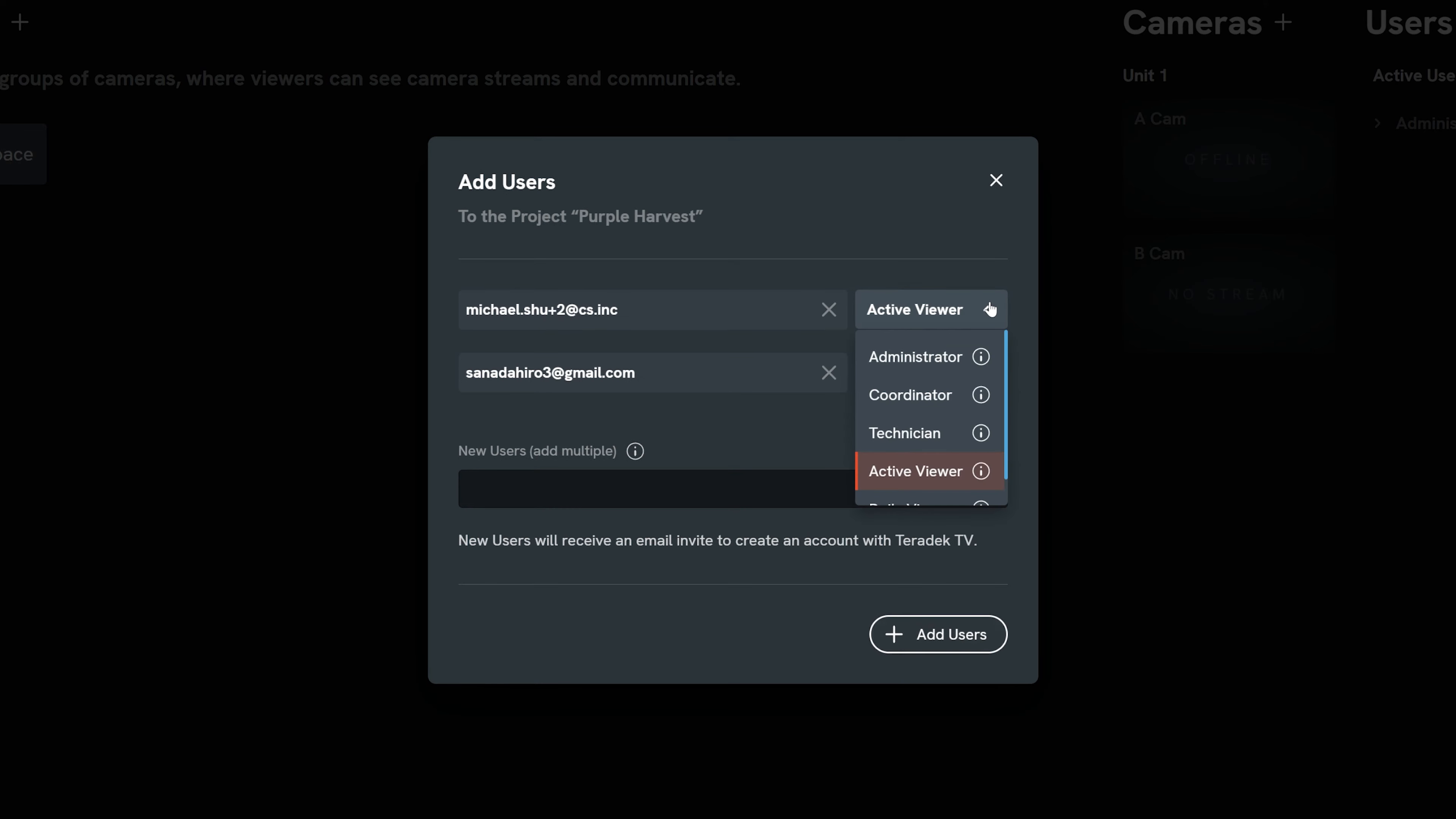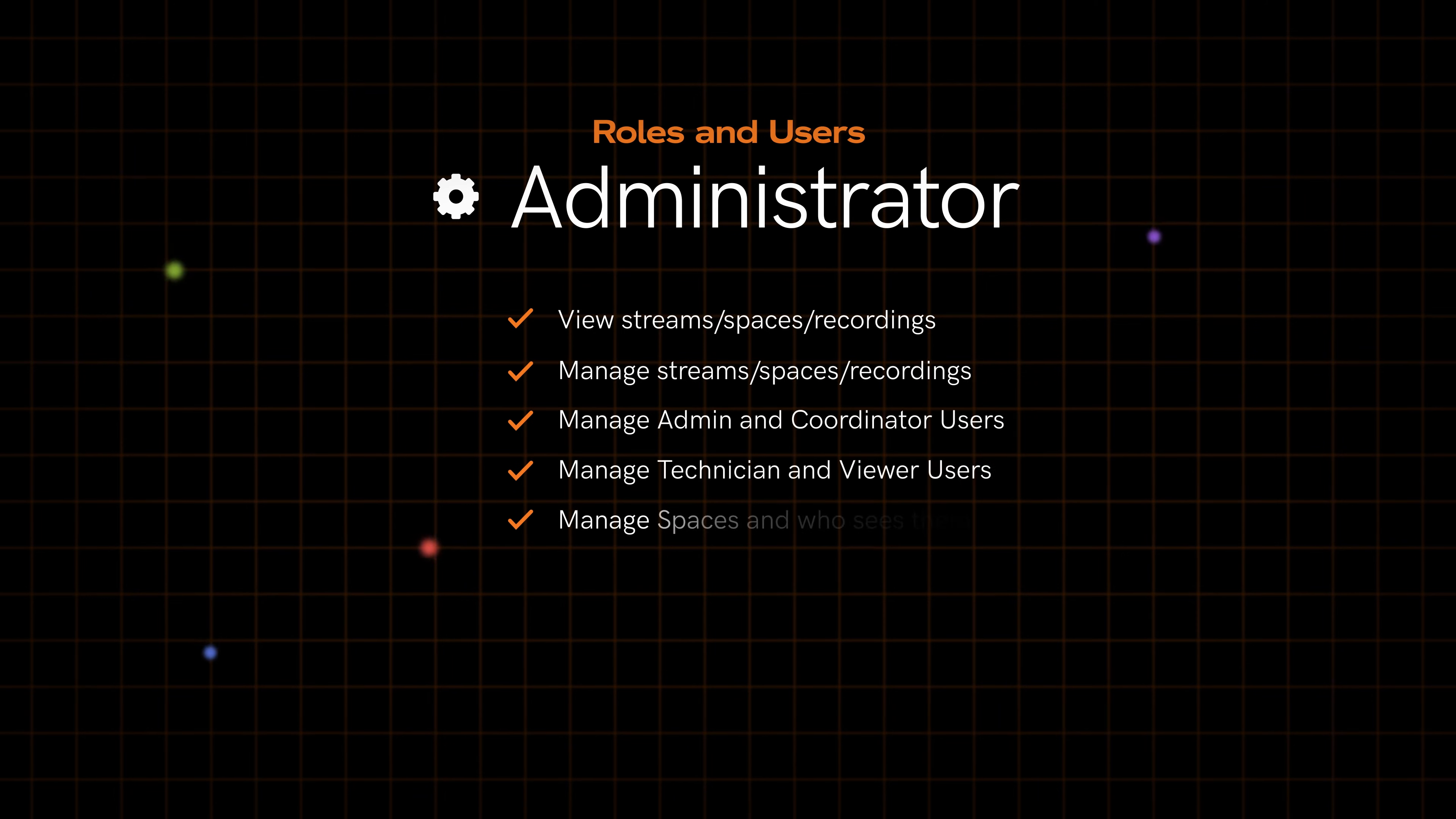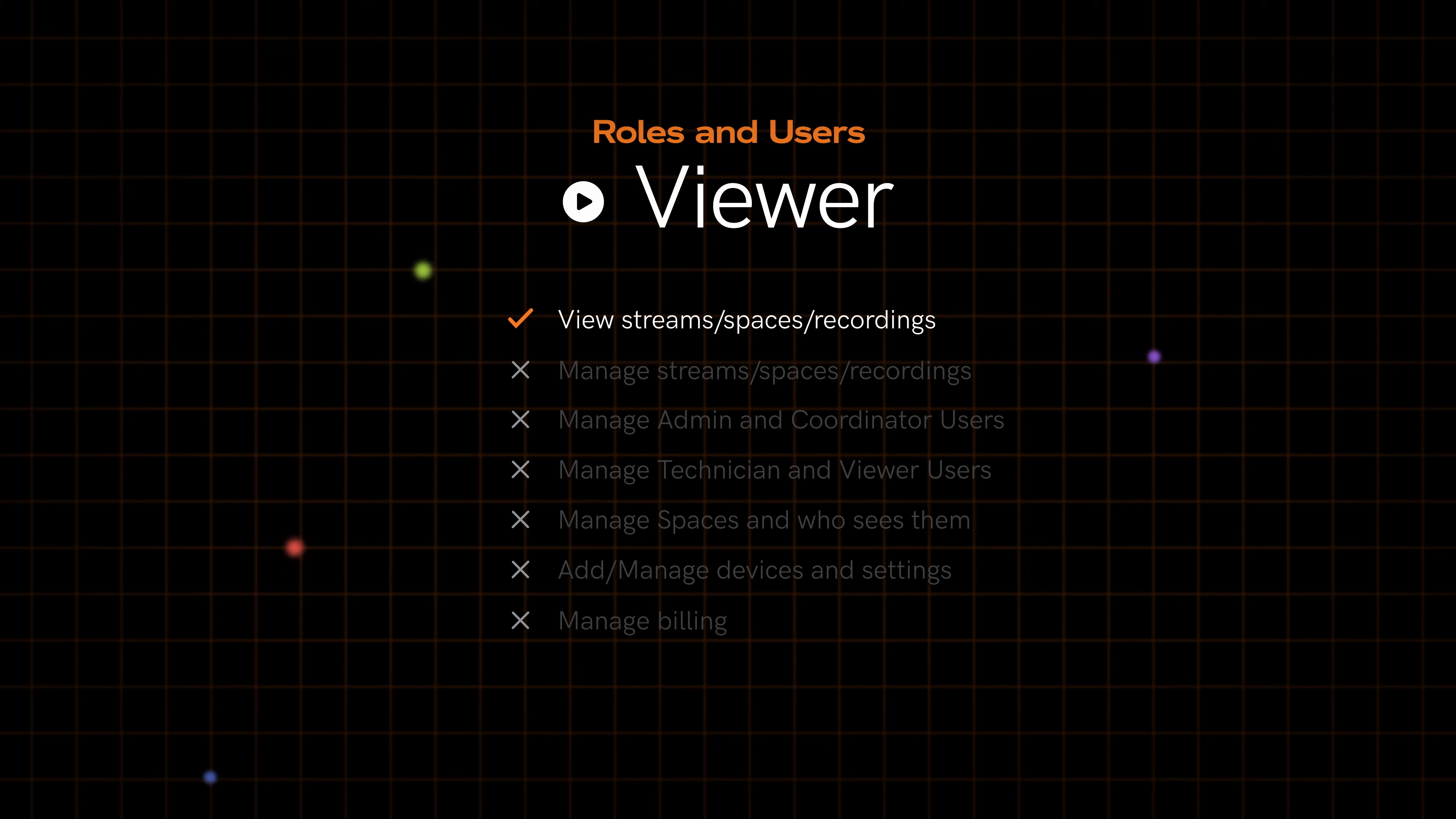Then assign roles to each user: administrator, coordinator, technician, or active or daily viewer. The administrator role can view and control everything from cameras to users to billing. The coordinator role only manages viewers and what they see. The technician can manage device and camera settings but cannot manage spaces or users. The viewer role can see the live streams and recordings via the Teradek TV viewing app but can't change any settings.